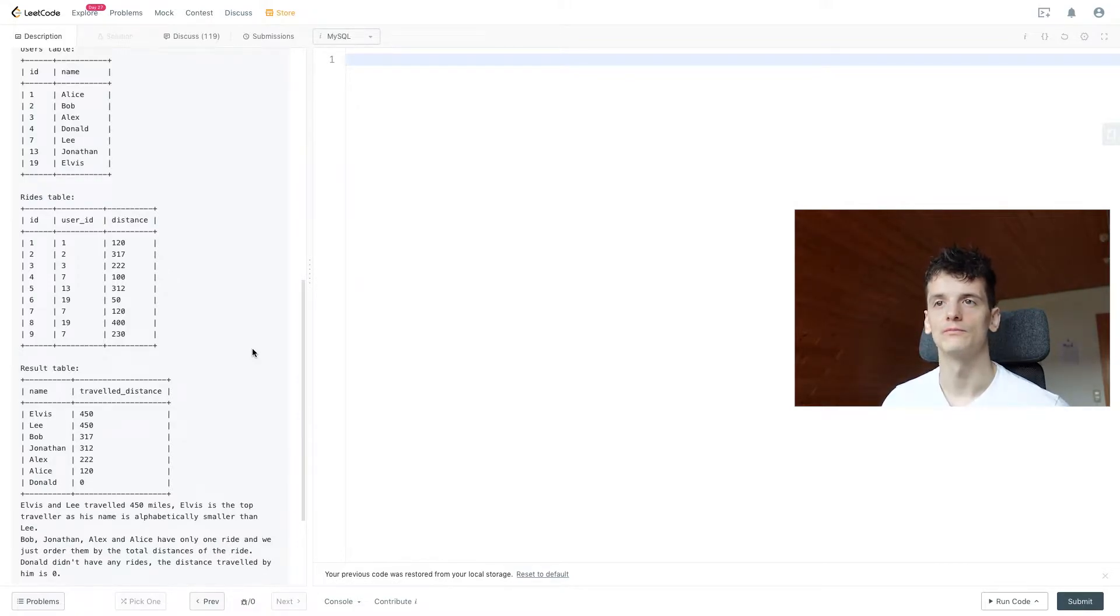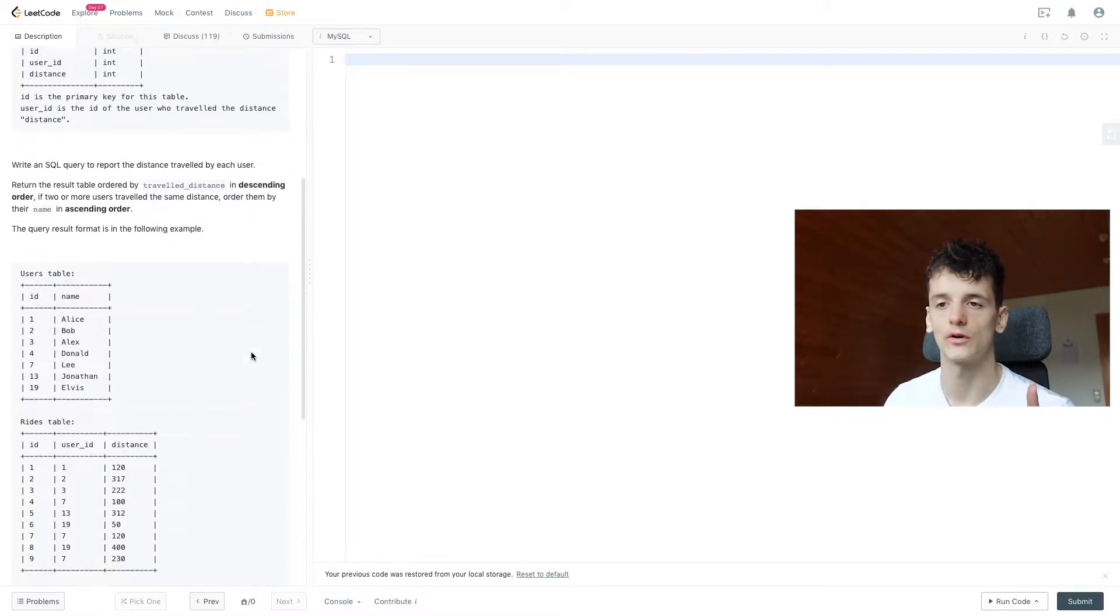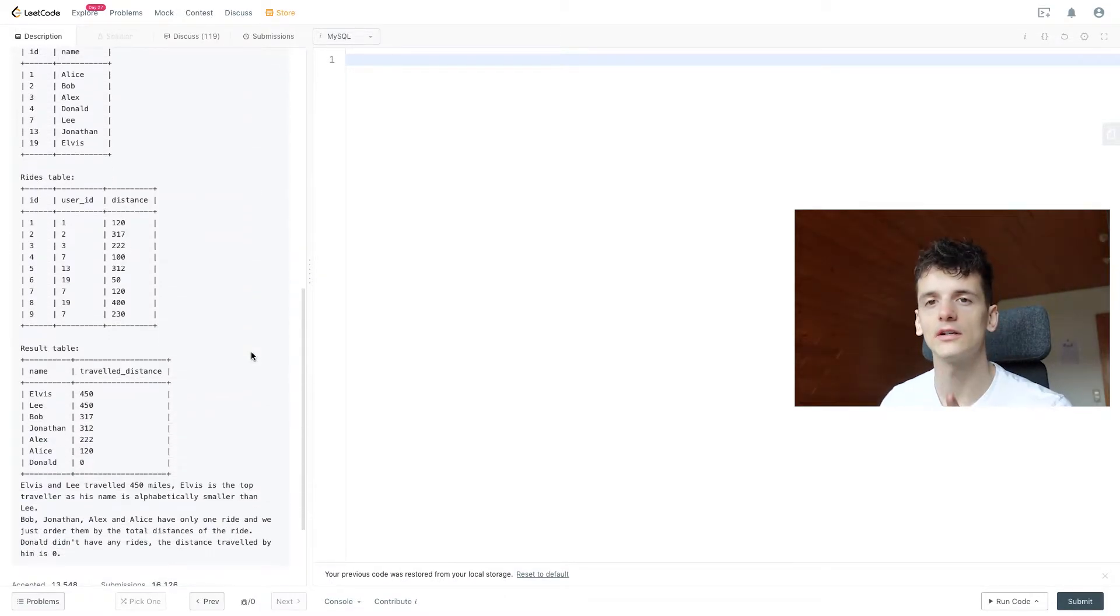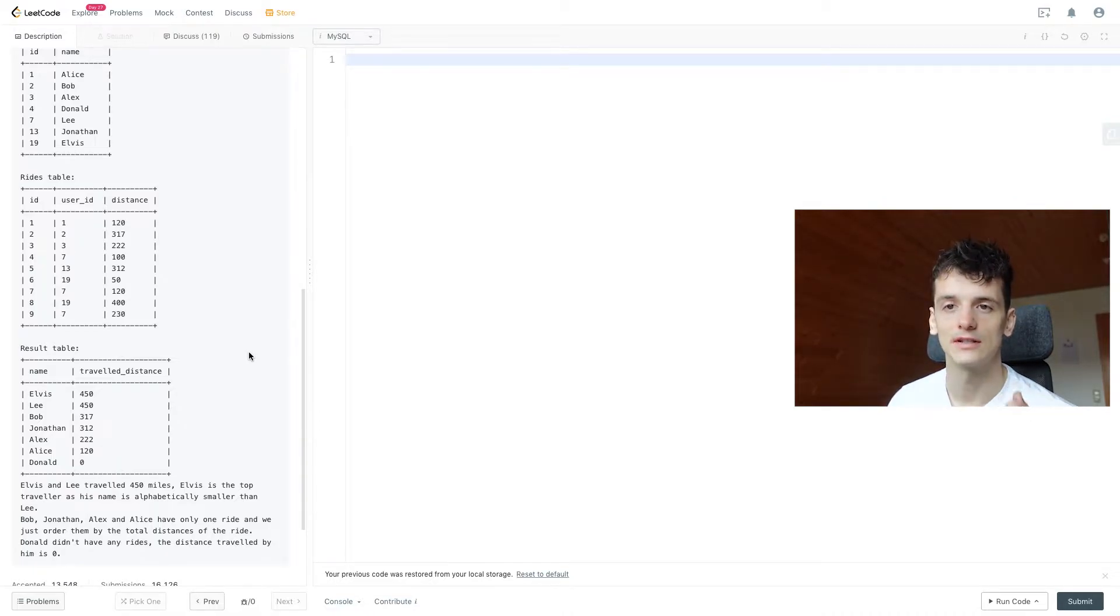Let's get into coming up with a solution. Okay, so let's see how we approach this problem. Looking at the output, we want name in there and traveled distance.